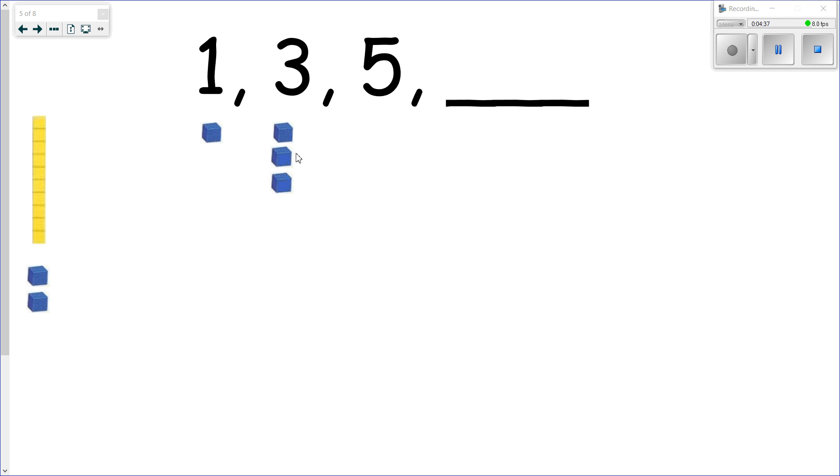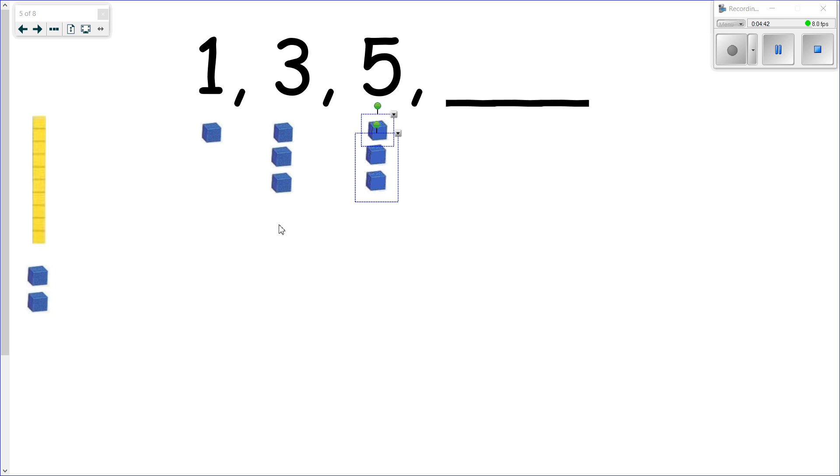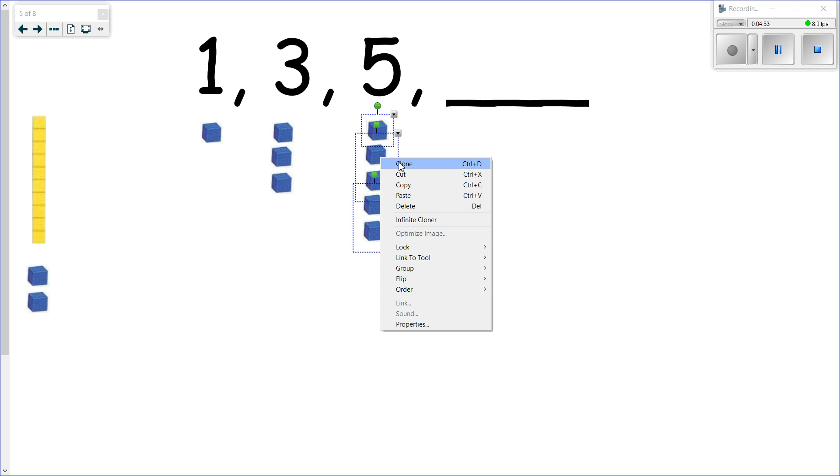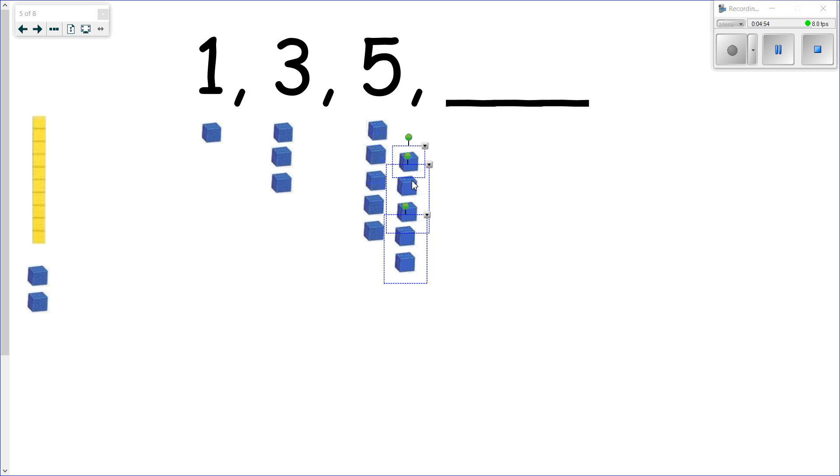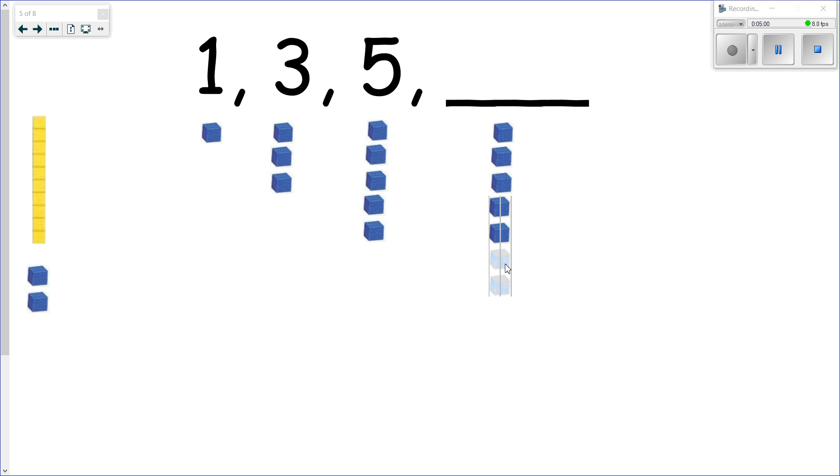All right, we're going to increase by two again and keep our increasing pattern going. Let's add two more. So we take a look here and we've got one, two, three, four, and five. Let's continue this pattern. I'm just going to move these over here and let's increase by two again. And let's see just how much we've got here: one, two, three, four, five, six, and seven.